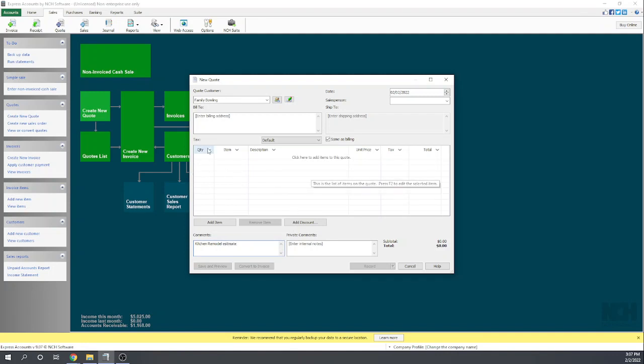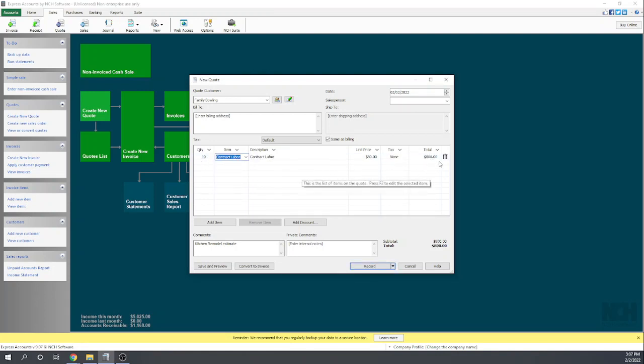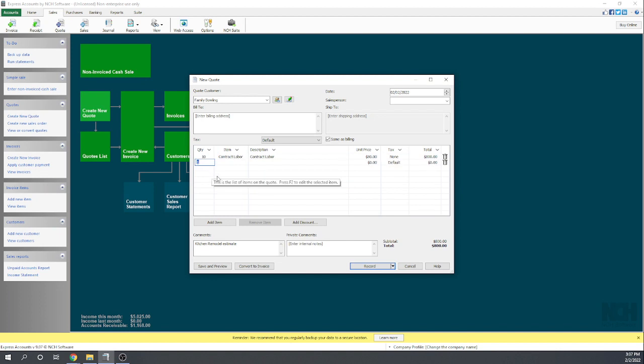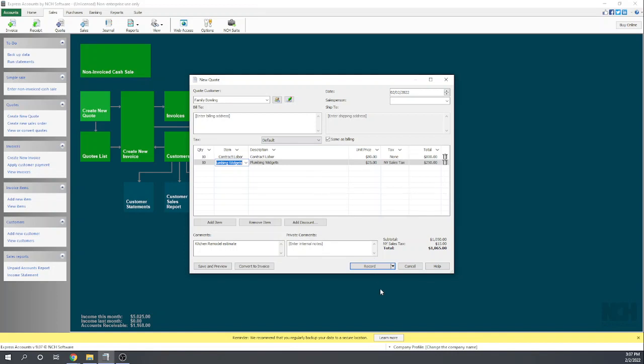Okay, let's go ahead and add some labor to our estimate. Ten hours of labor. Let's add, say, ten plumbing widgets. Now there should be sales tax calculated on the plumbing widgets. All that looks good. Okay, so here is our estimate.